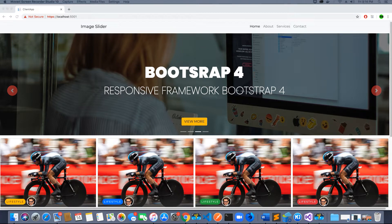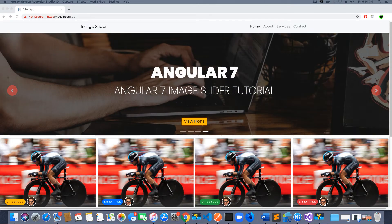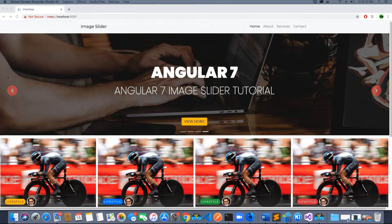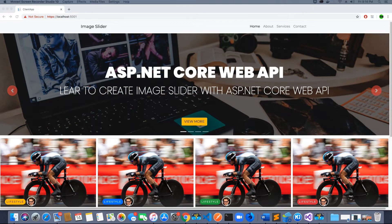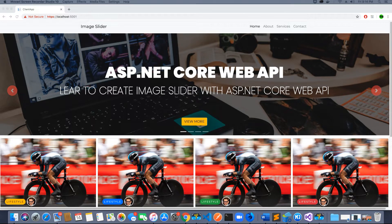Hello guys, this is Tech Howdy. I welcome you to this new video tutorial series on creating an image slider using Angular 7 and ASP.NET Core 2.2.